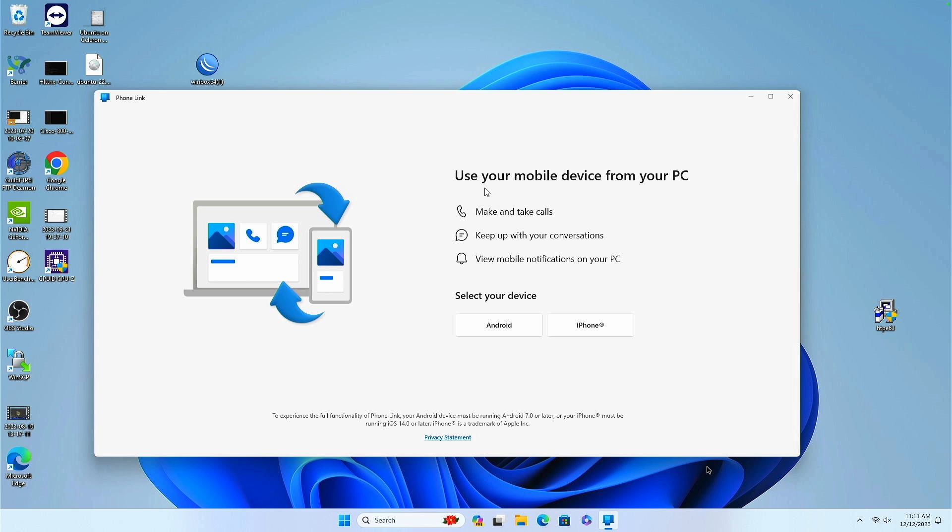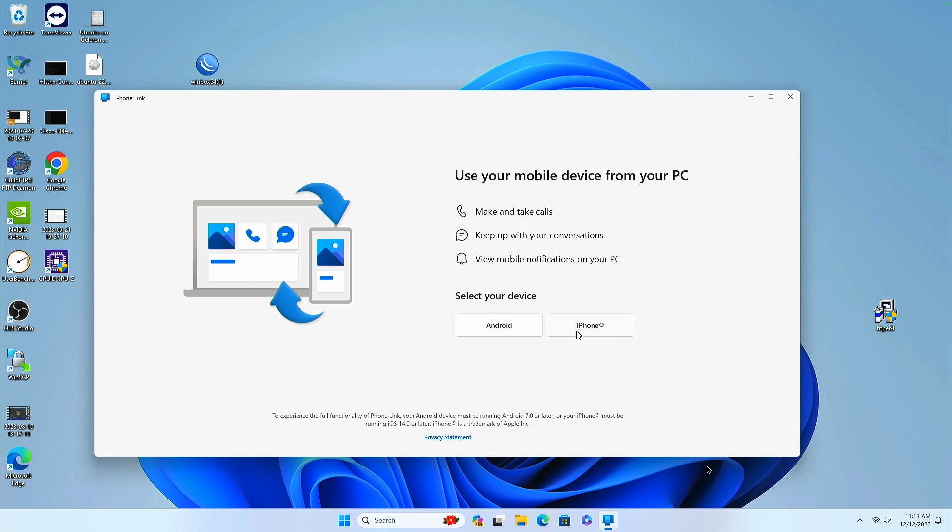Here's the use your mobile device from your PC, and you have a choice of Android or iPhone. Obviously, we're going to be going with iPhone. I have an iPhone 13 Pro here. I click iPhone, and you see that QR code.